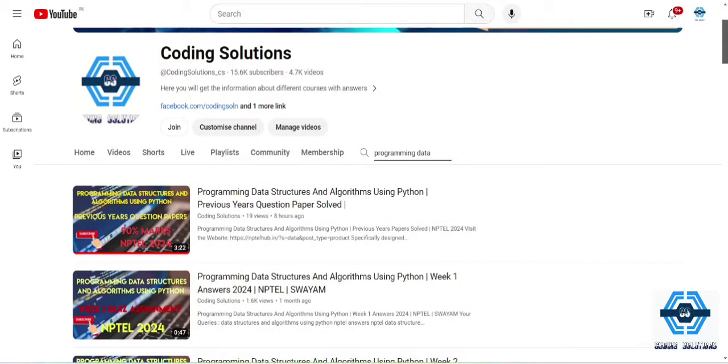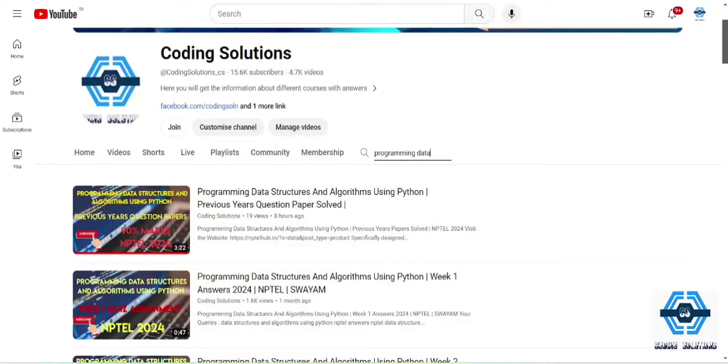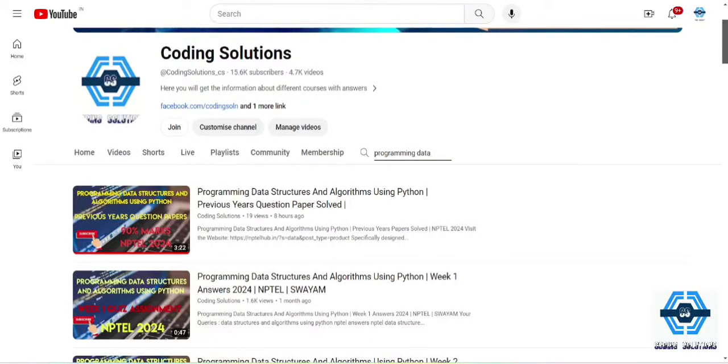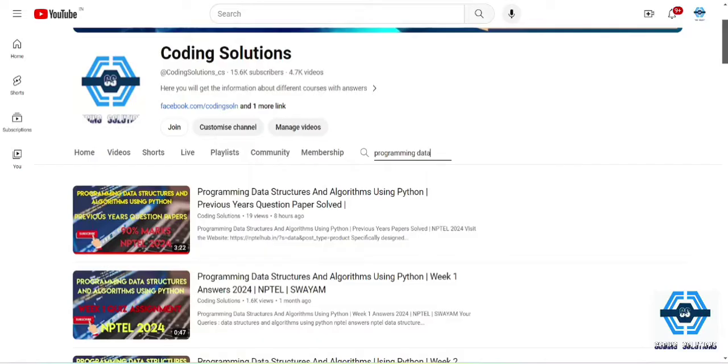Hello guys, welcome to our channel Coding Solutions. In this video I am going to discuss about the NPTEL programming data structure and algorithm using Python. So we have completed the quiz answers very well and we got good marks in quiz answers. Now it's about the main exam. We all have to get good marks in the main exam.